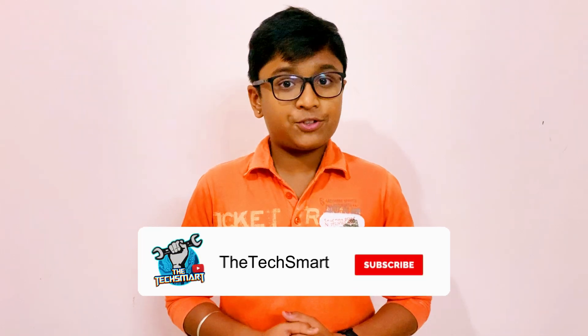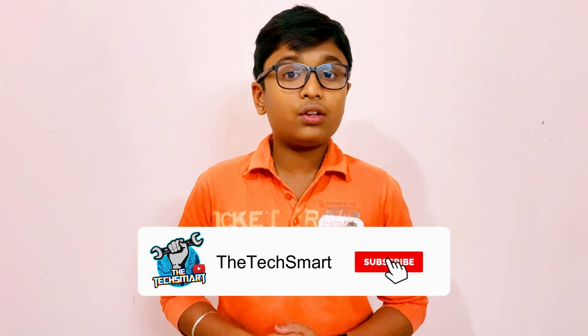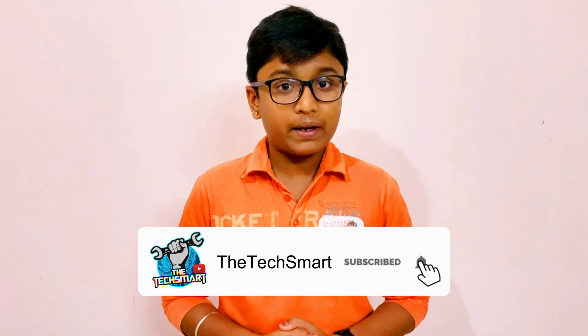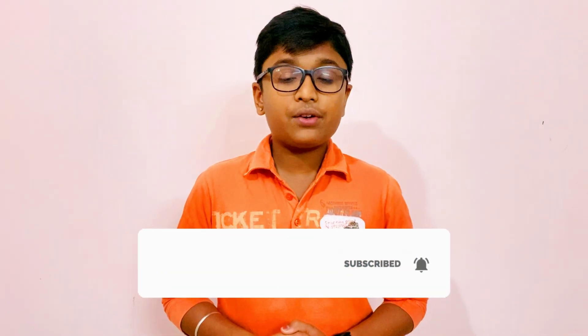So that's it for today's video. I hope you liked the video. If you liked it, please give us a like. And don't forget to subscribe to our channel and turn on the notification bell so that you never miss any video from TechSmart. I will be trying to upload videos every 2 weeks. So I will meet you in the next video. Until then, bye bye.